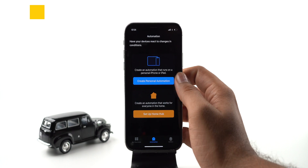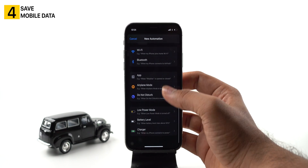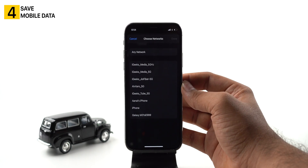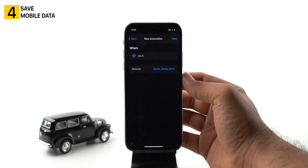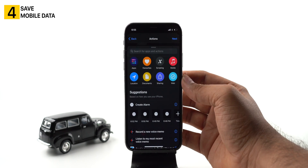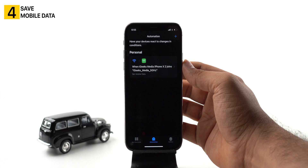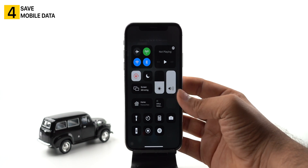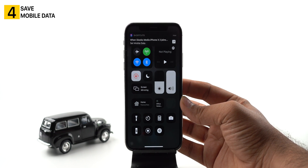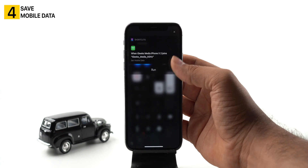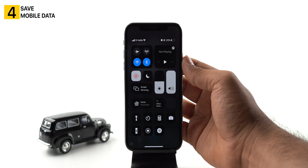Siri automation can help you save your mobile data. The trick is simple — Siri will remind you to turn off mobile data whenever you connect to a known Wi-Fi network. Select Wi-Fi from the Siri automation, pick your home or office Wi-Fi network, tap next, and add the action to set mobile data to off. Tap next and done. Now every time you connect to a selected Wi-Fi network, it will turn off mobile data automatically.